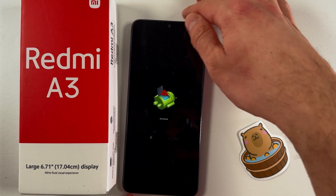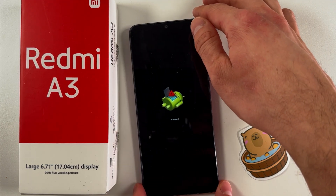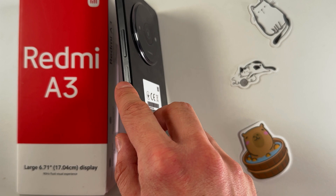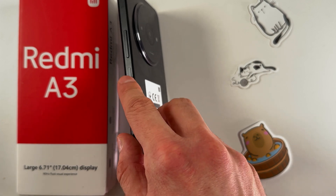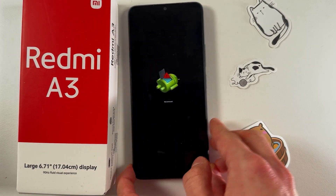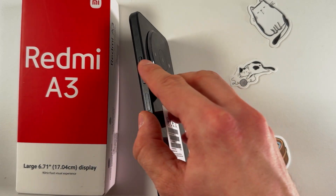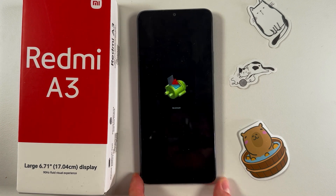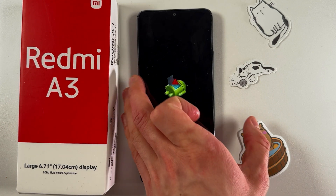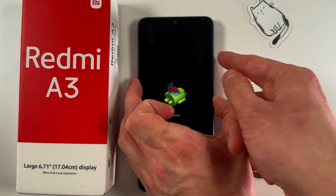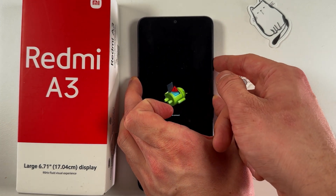Simply hold the power button right here on the side of your phone. You will also need your volume up button. Let's start with the power button — hold it.